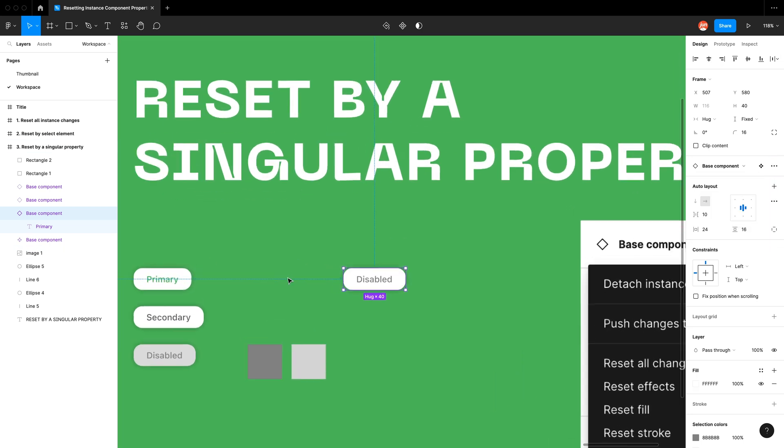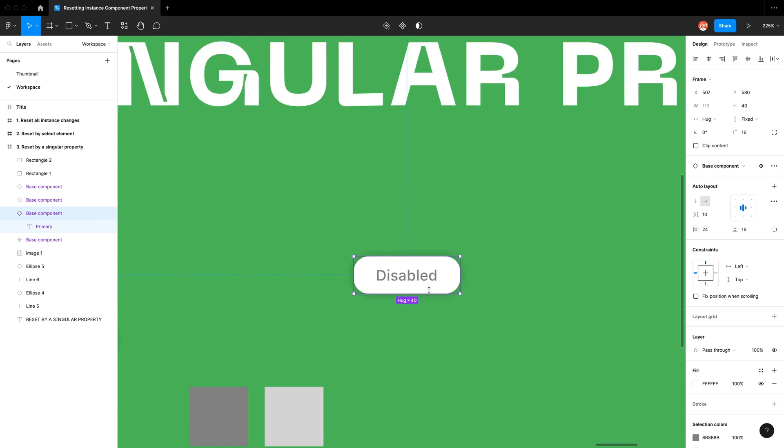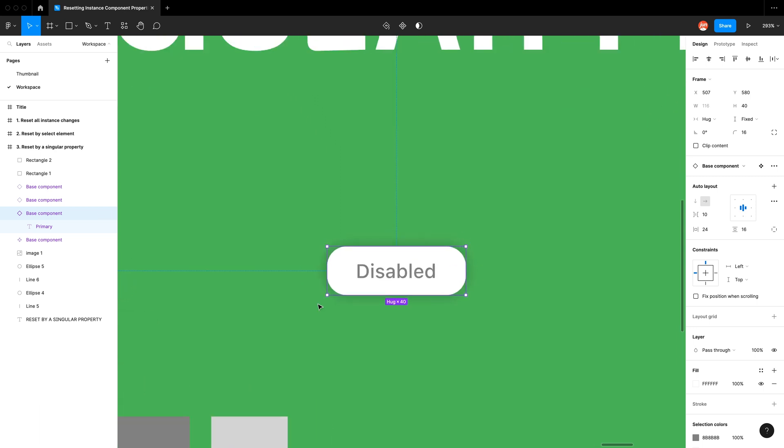So this is really handy tool to see all the properties that have changed with your instance component and being able to reset them.